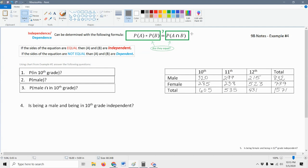And this is the formula that we use. What we learn is that if the sides of the equation are equal, then the two events A and B are independent. If they're not equal, then A and B are dependent. So that's the question we're asking — are those two sides equal?